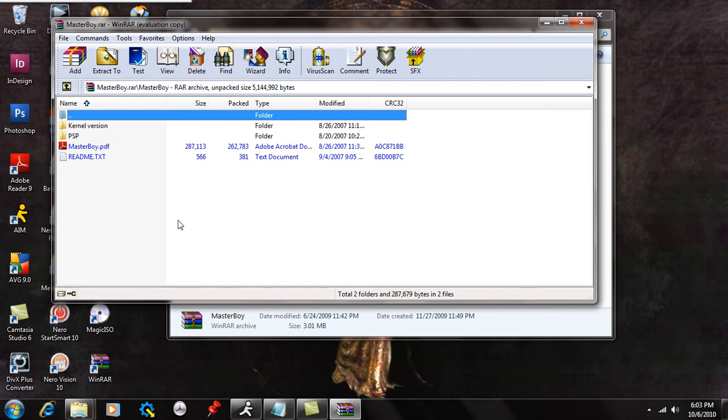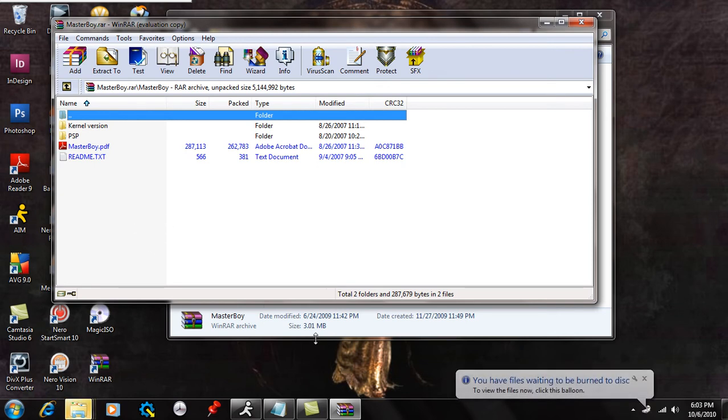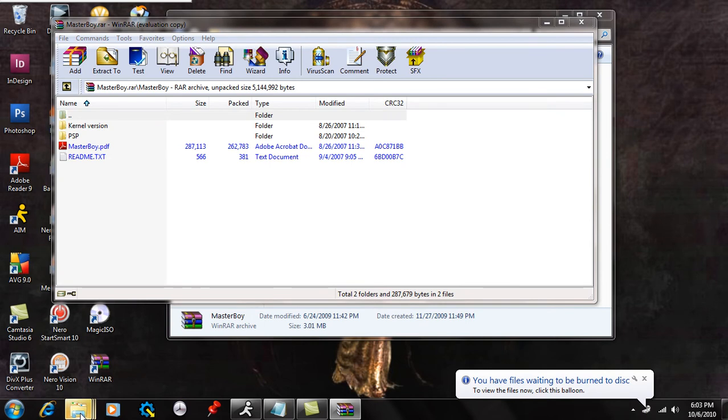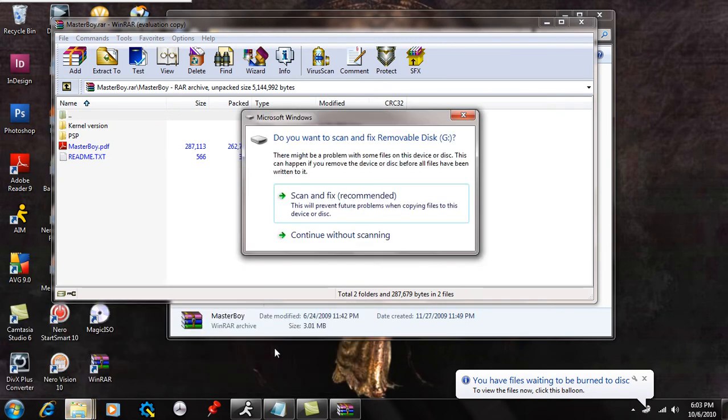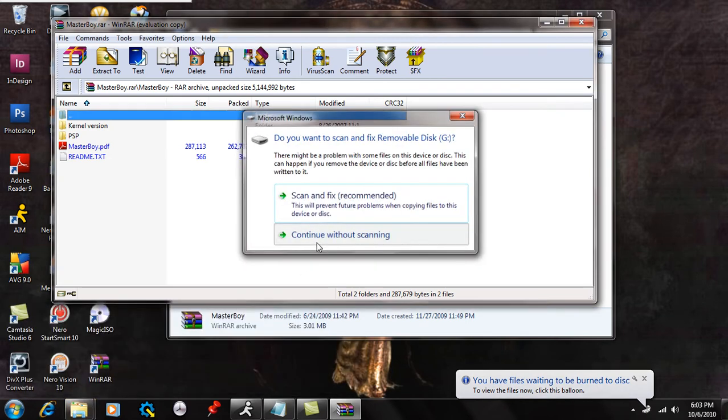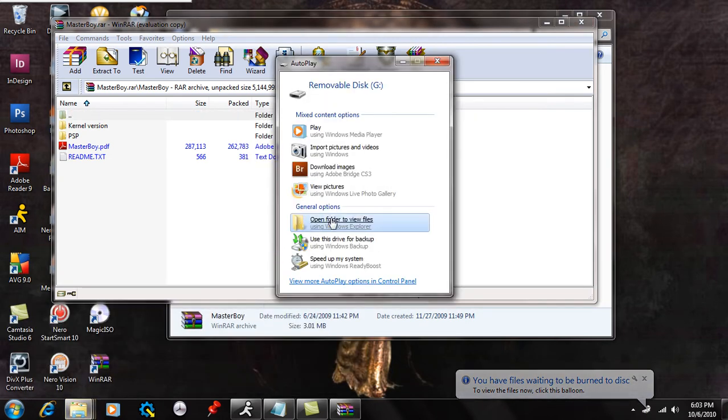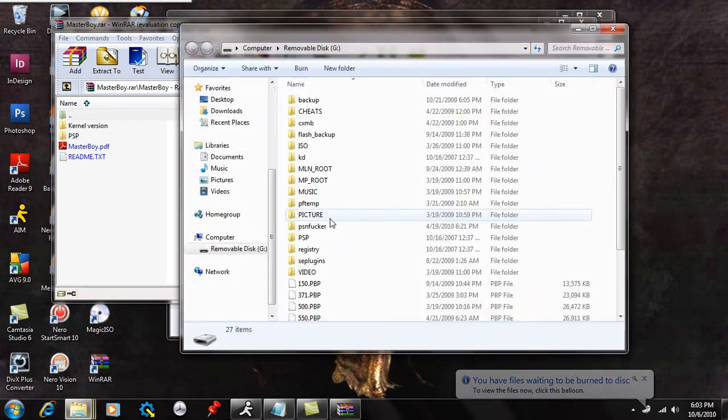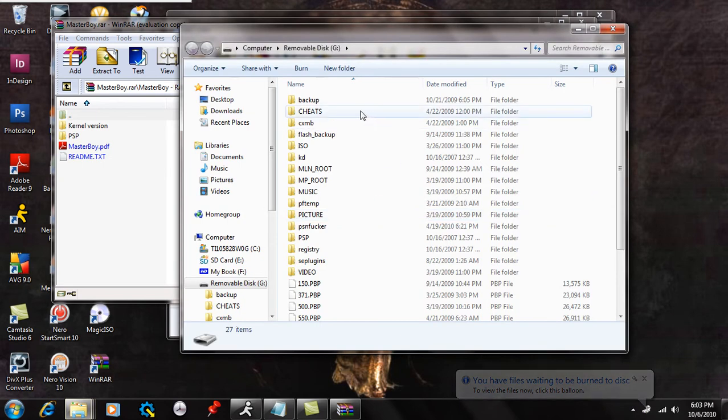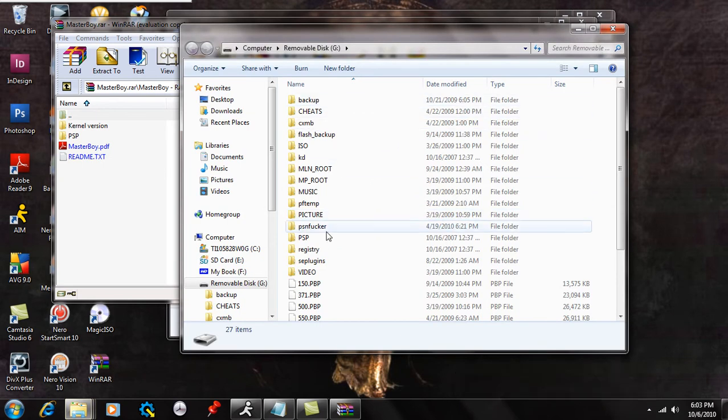What you're going to do is take your PSP and connect it in USB mode. Alright, so after you connect your USB mode, open up the PSP's memory stick and you should see your PSP folder.